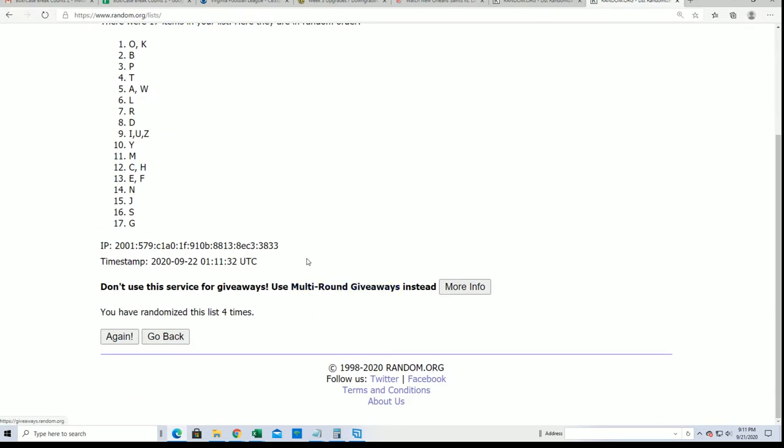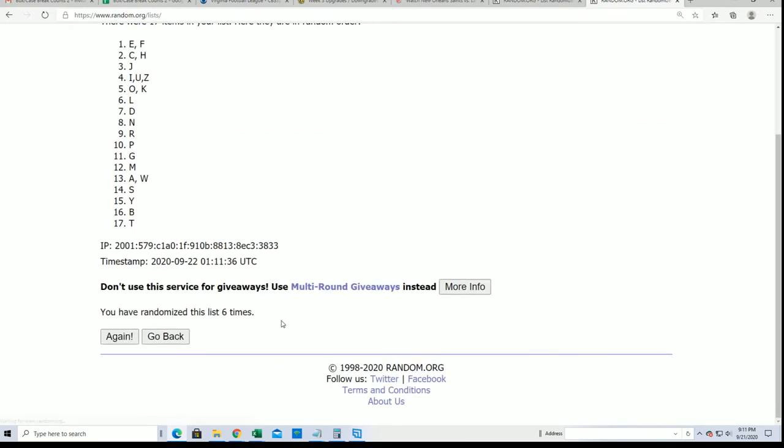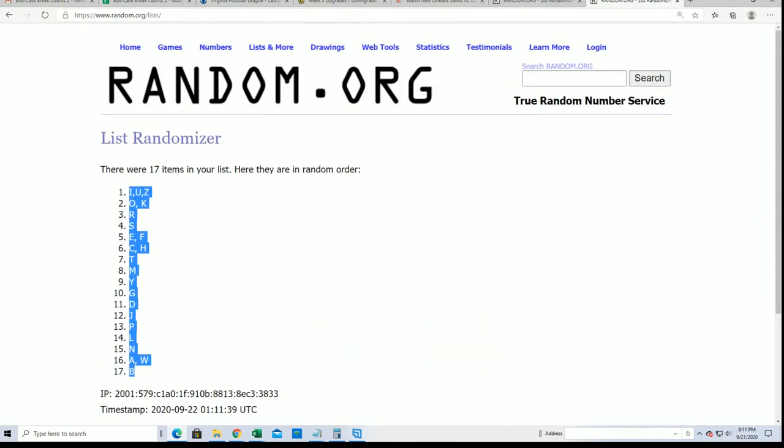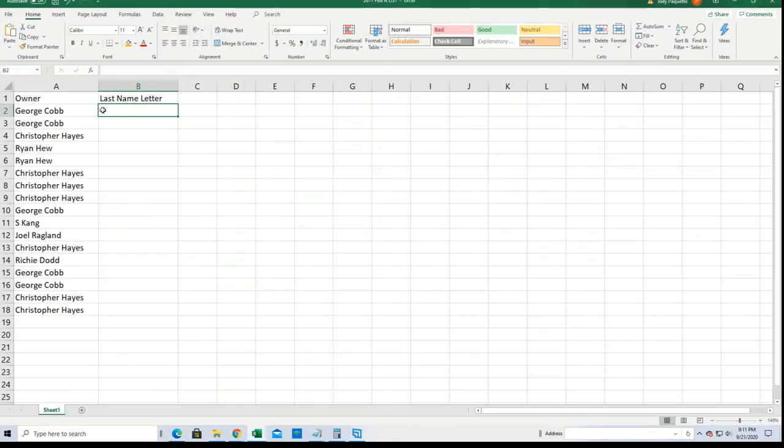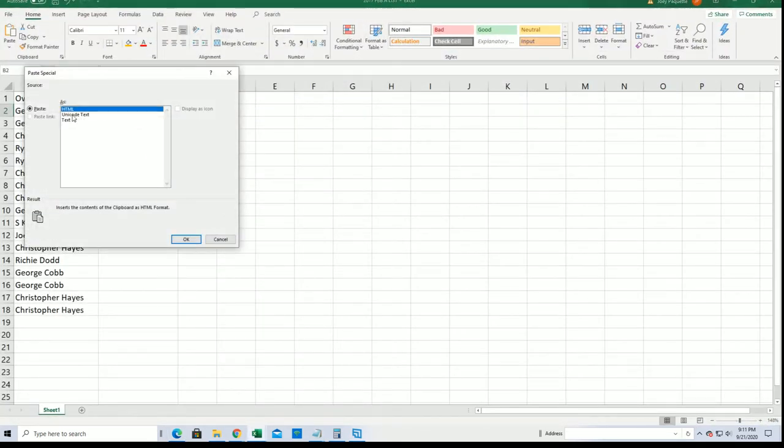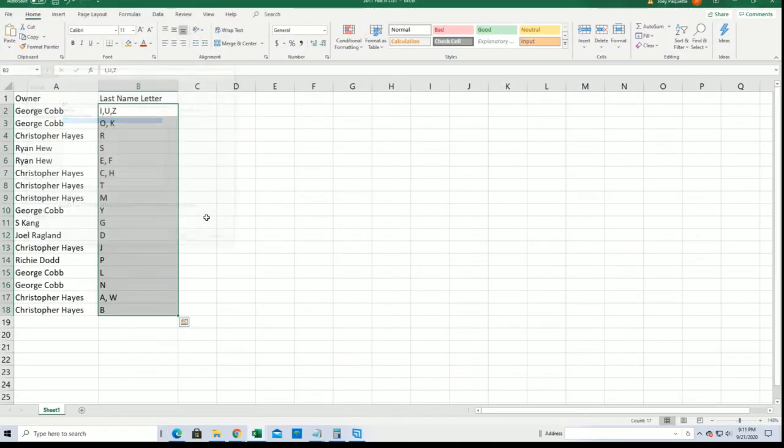Lucky number seven. All right. I can see your last name letter in the box break.